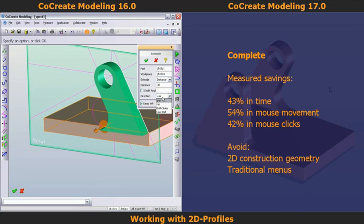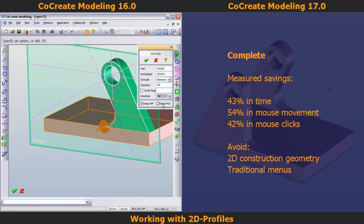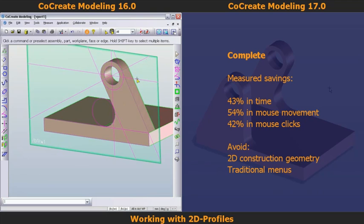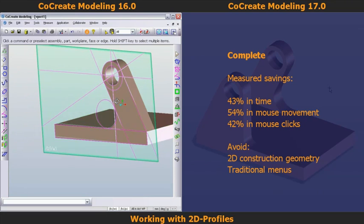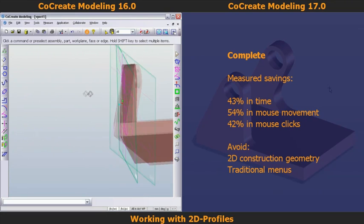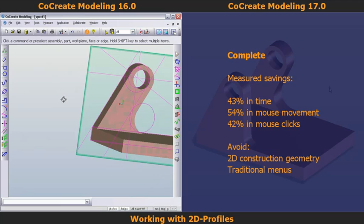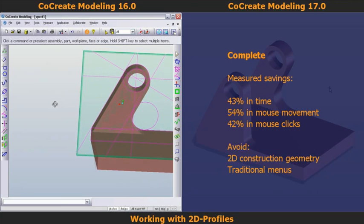The measured results are impressive, with a 43% time saving, 54% less mouse travel, and 42% fewer mouse clicks. If you want to continue watching how the rest of the model is created in CoCreate 16, feel free. If you want to skip to the next design task, forward this recording to 3 minutes and 3 seconds.